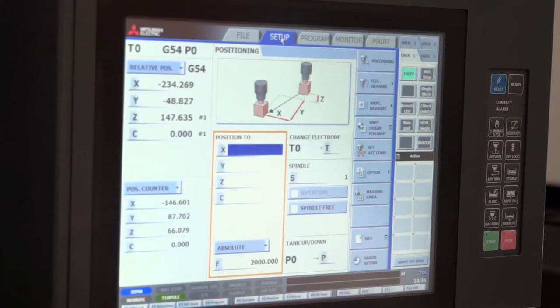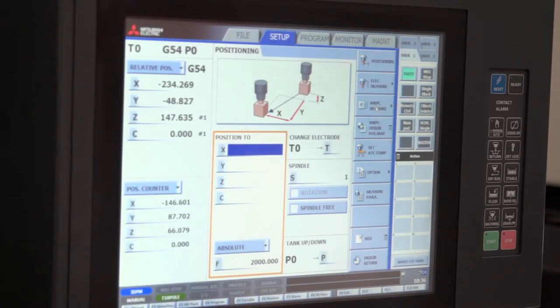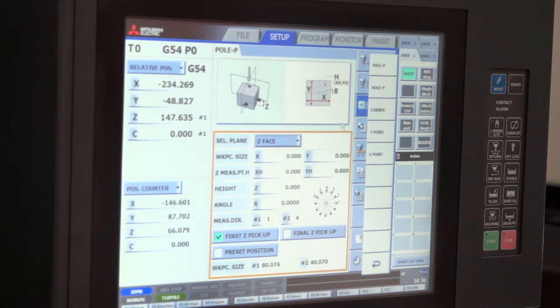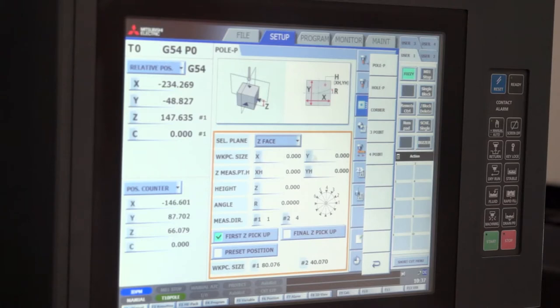In setup the first thing the operator might do is he might need to set up his workpieces. We can take the electrode and touch the workpiece but generally we will use a touch probe. The operator simply inputs the data at X and Y dimensions of his actual workpiece. He doesn't need to calculate any additional clearance.